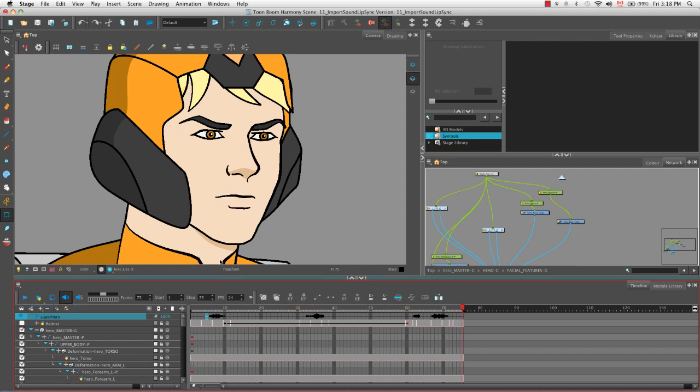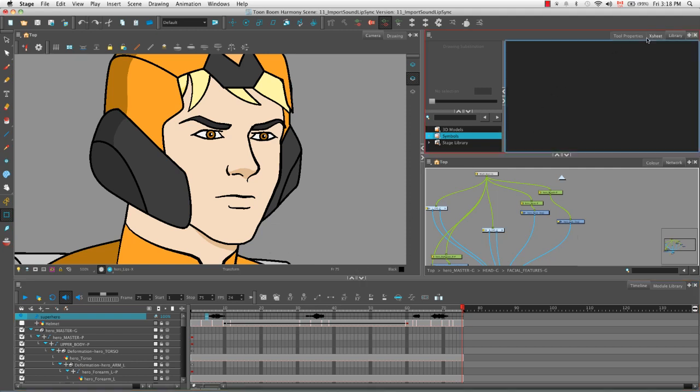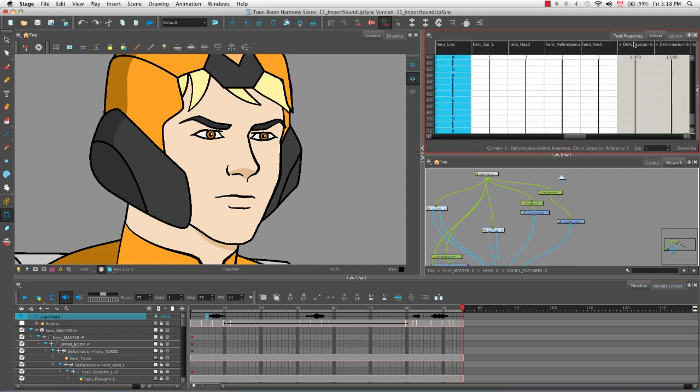If for some reason you think that the job that the auto lip sync detection did was not accurate or you think that you could change the mouth position to make it look a little bit more obvious as to what the character is saying, you can always go to the Xsheet view and change the position that was automatically given to this specific cell or frame. You can use the lip sync detection as a basic once over, a general pass over the sound to block in the basic mouth positions, and then you can go back through and refine to make sure every word is being enunciated properly.